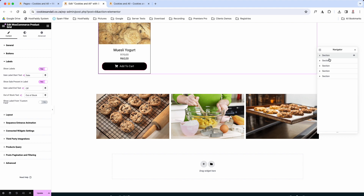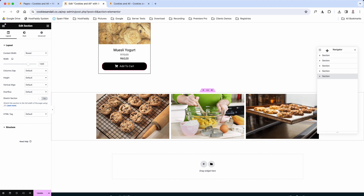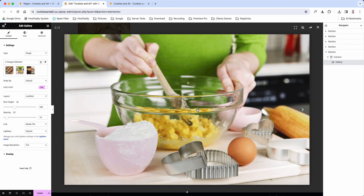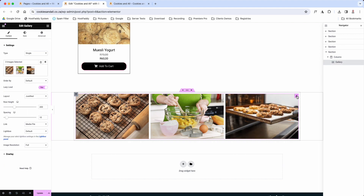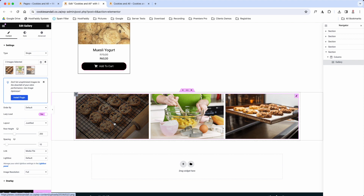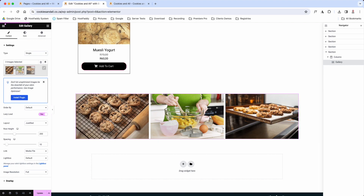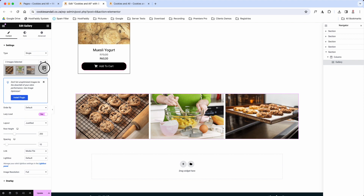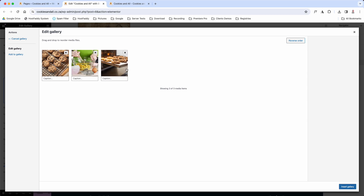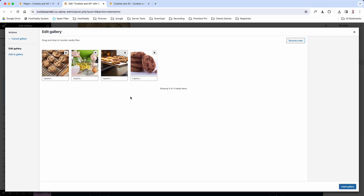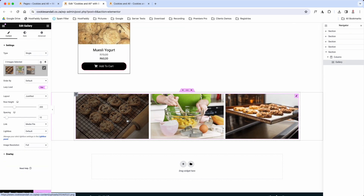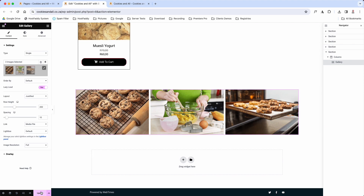Scrolling down, the last row is row number five — a gallery widget. Rather than clicking the image directly, hover and click the pencil icon at the top right to bring up all the settings: spacing between images, row heights, and lightbox — which enlarges the image when clicked. To add more images, click the 'Edit' pencil next to where it says 'Three images selected'. From there you can add to gallery, select an image, click 'Add to Gallery', remove images, then click 'Insert Gallery' and the images will load. Once happy, click Update.